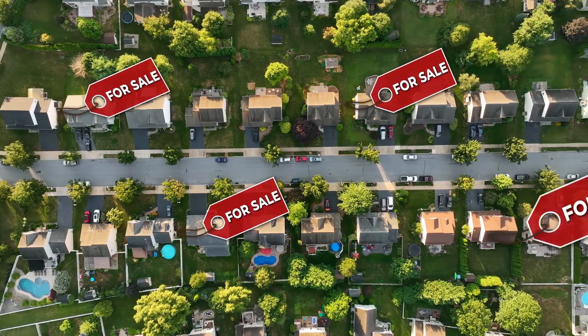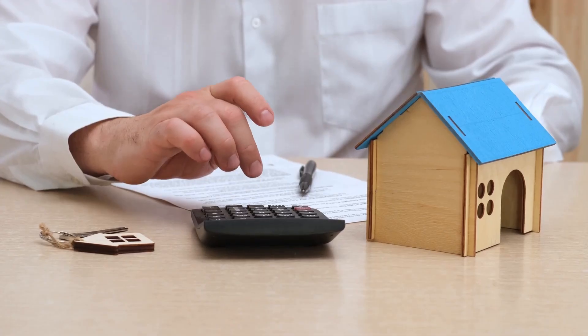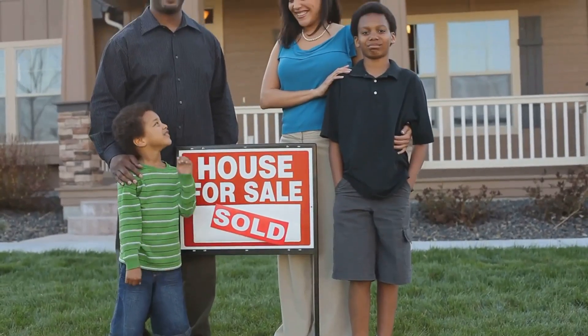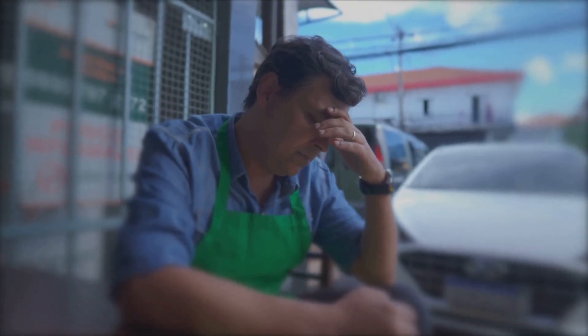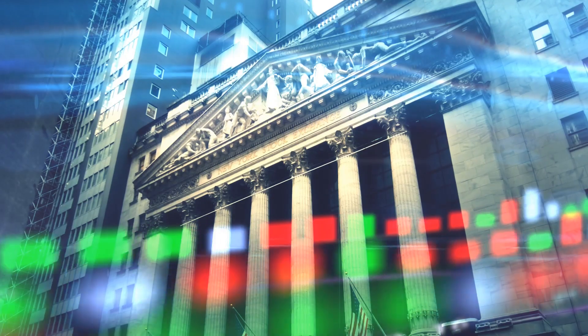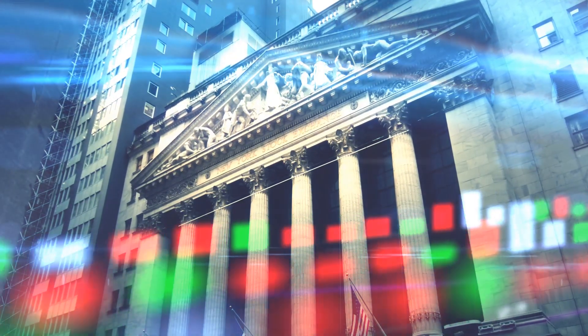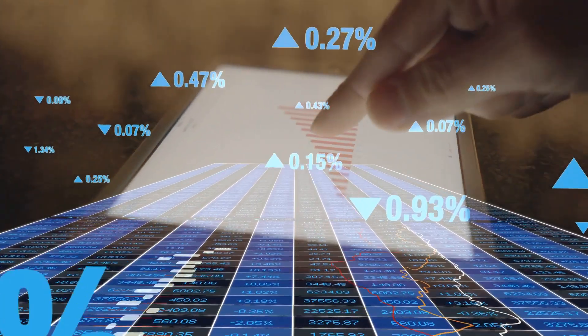Real estate lives and dies by interest rates. Higher rates mean bigger mortgage payments, pricing buyers out and cooling the market fast — construction slows, home prices drop, and businesses pull back on borrowing and expansion. When rates fall, buyers rush in, home prices climb, and businesses invest. Small businesses feel these swings even more than big corporations. The Fed's decisions ripple from Wall Street to Main Street, shaping the world around you. Watch the rates — they decide if it's time to buy, sell, or wait.